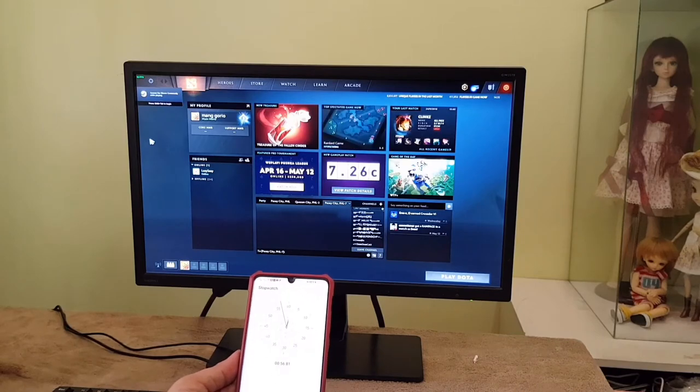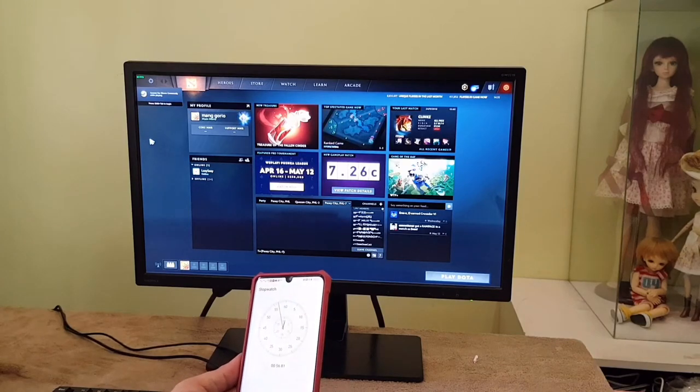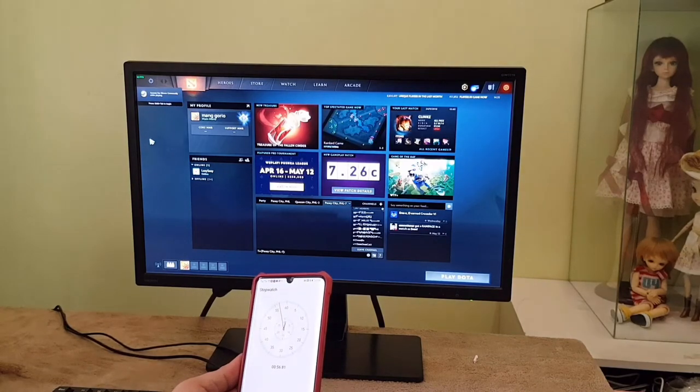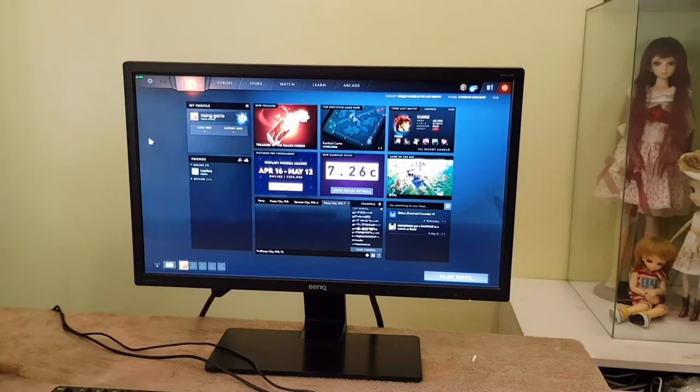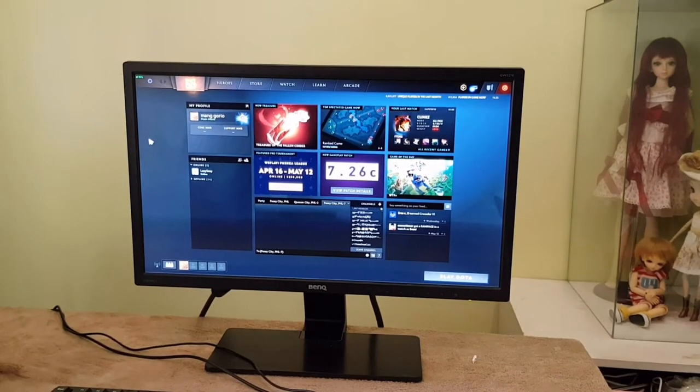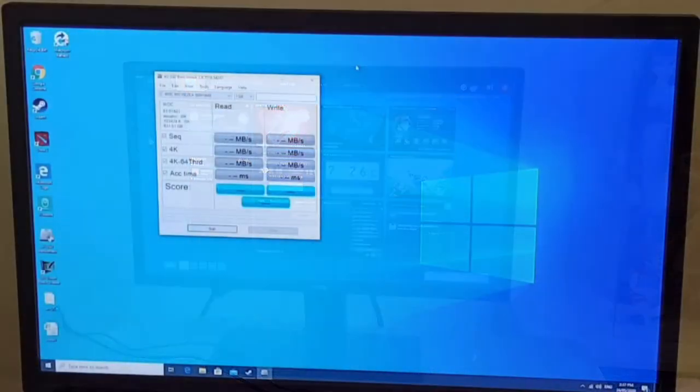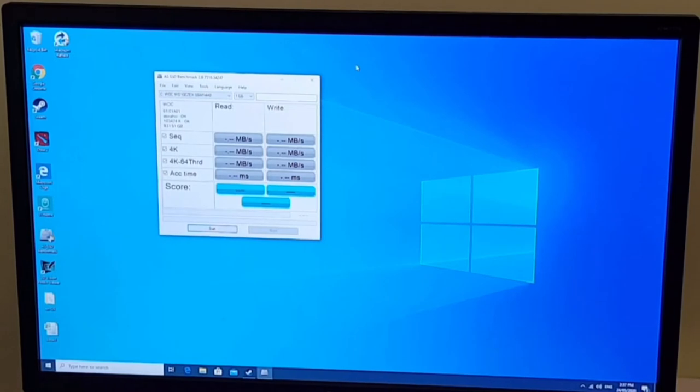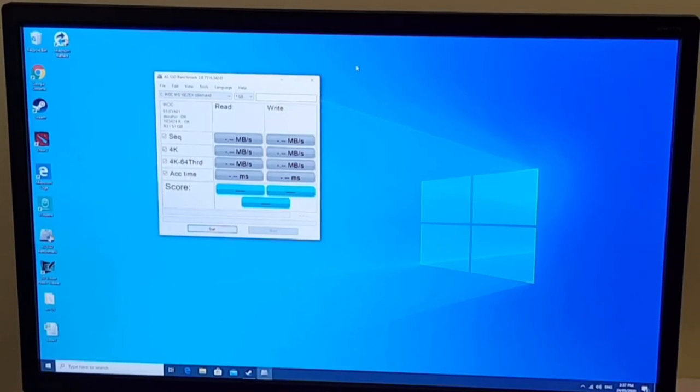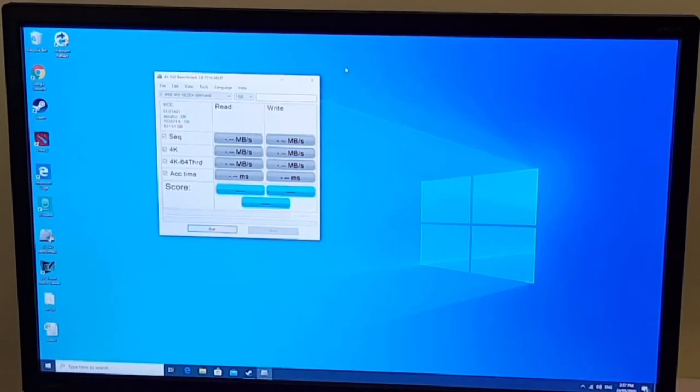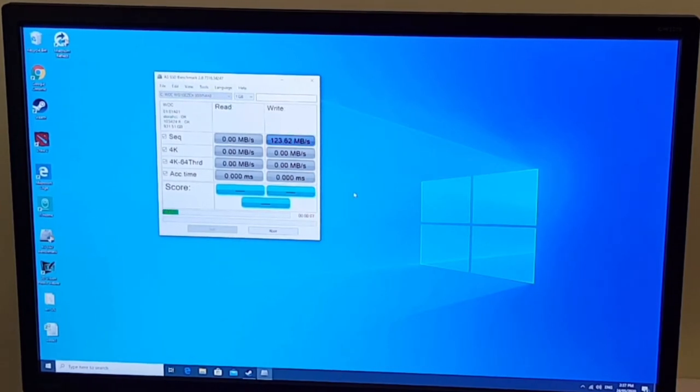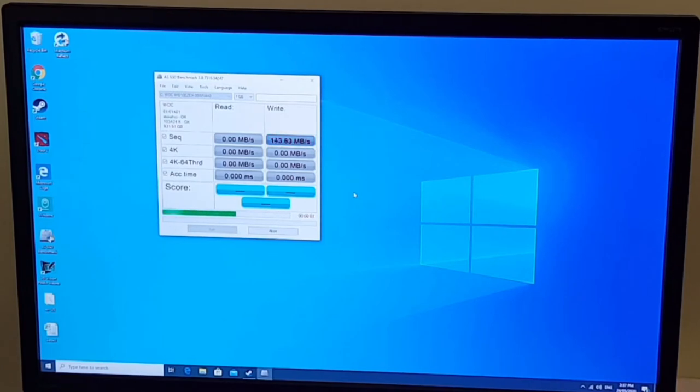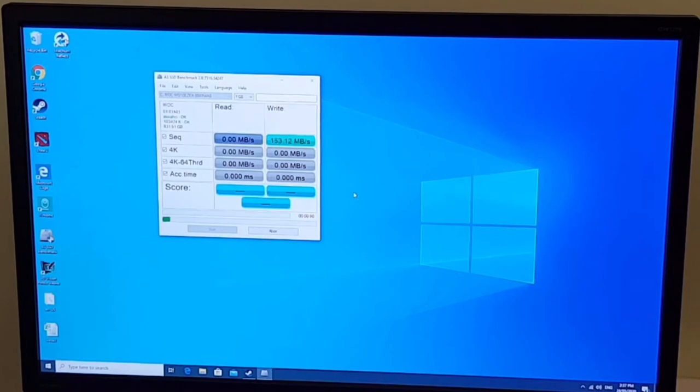So we have 58 seconds to load the application of Dota 2. And we're also doing a benchmark for the hard disk first. Then let's try to start this one. Basically, the benchmark for this one is trying to find out how fast does it read and write on sequential 4K and everything.